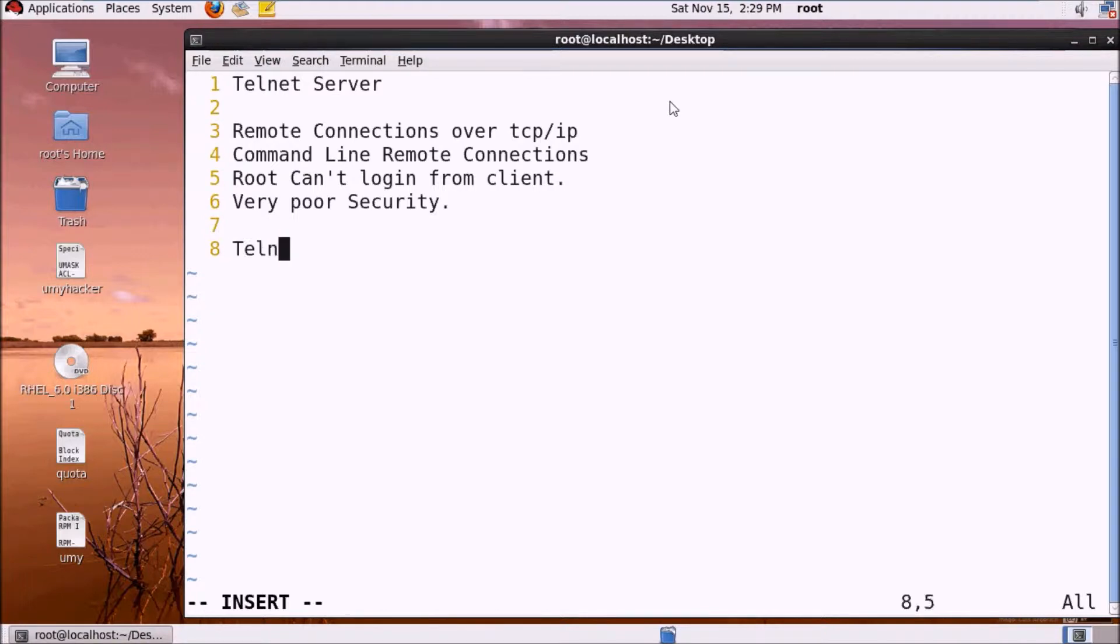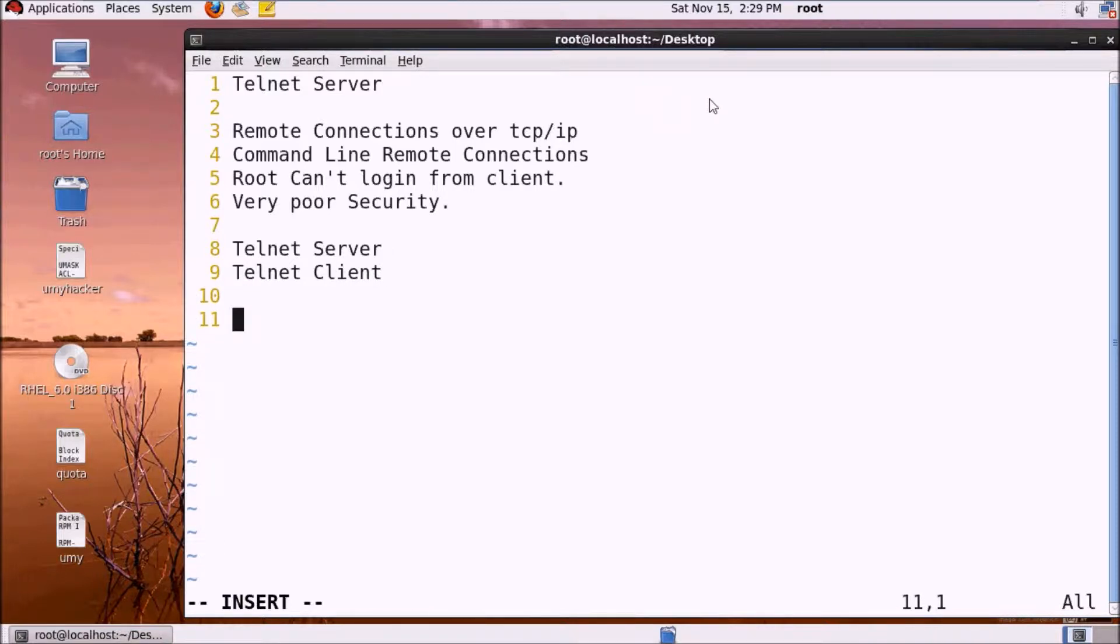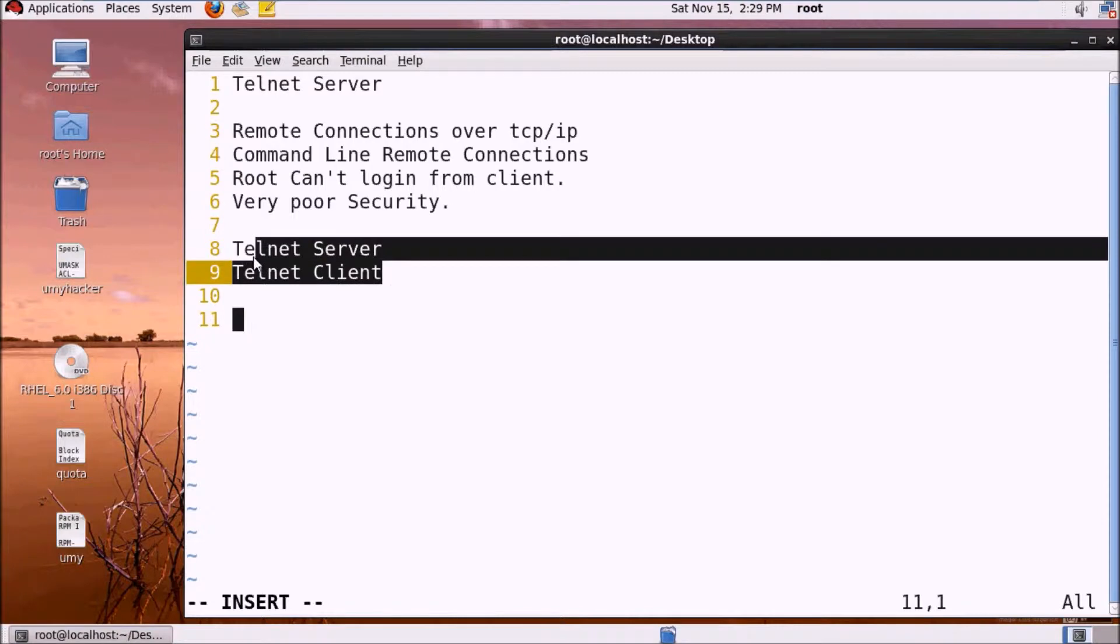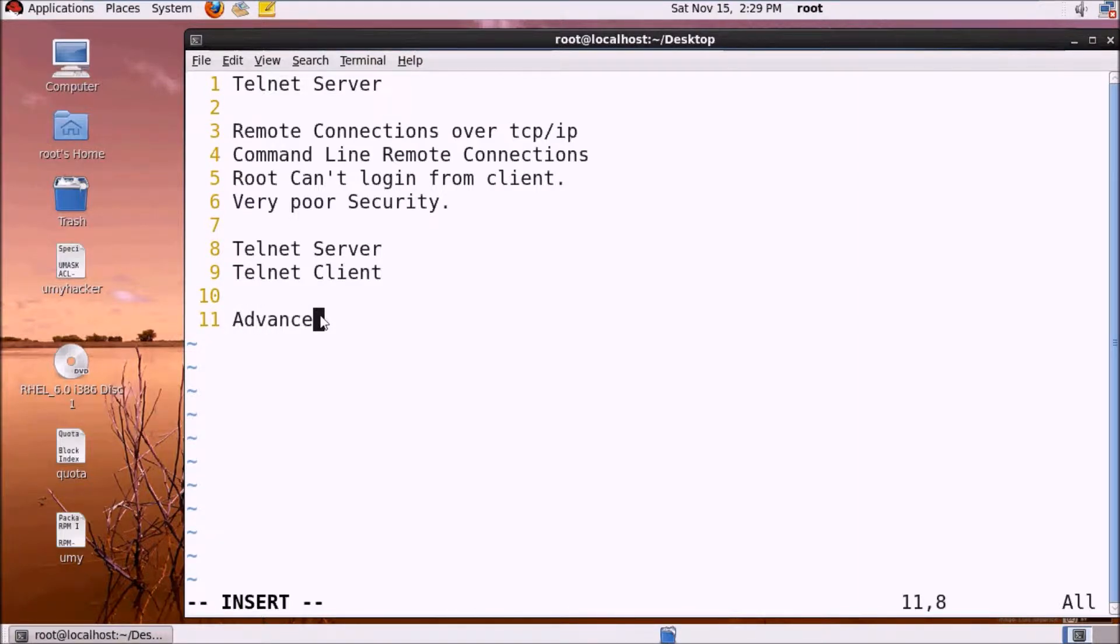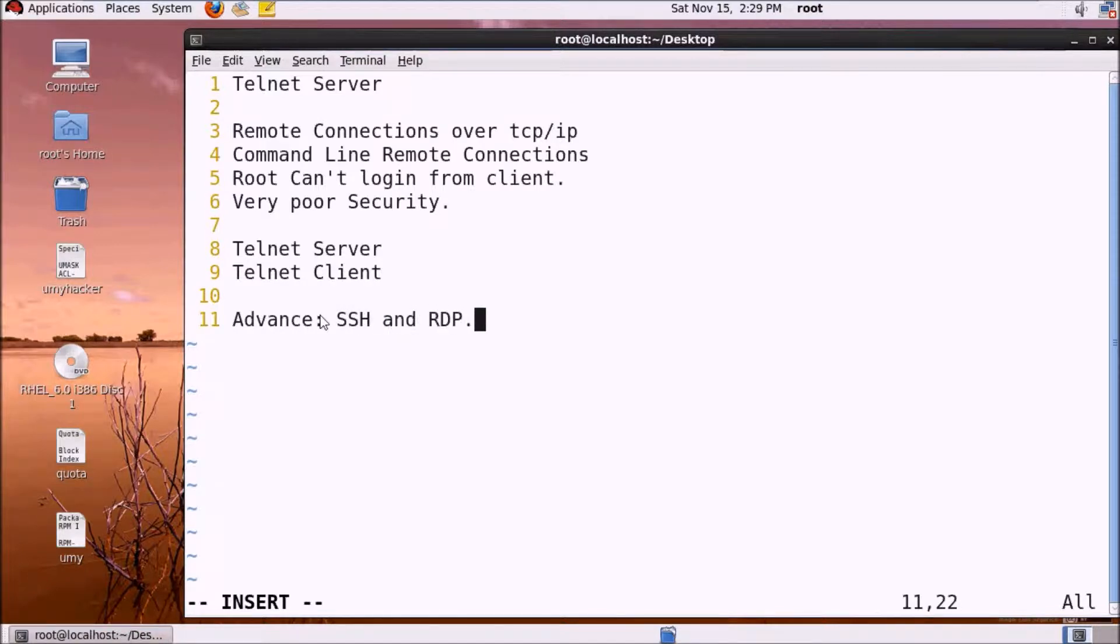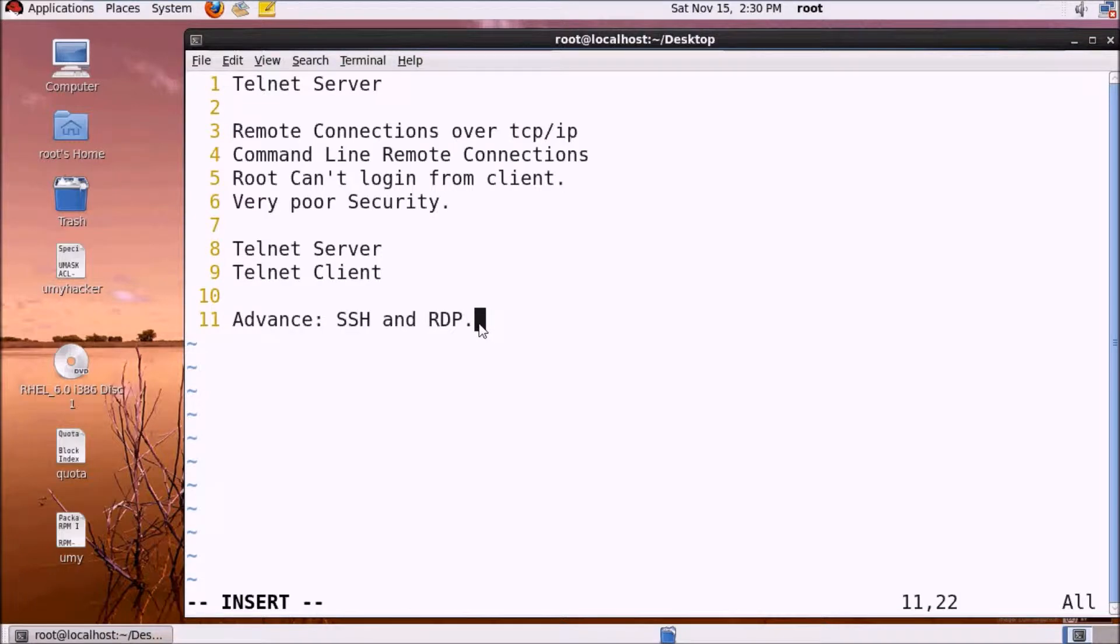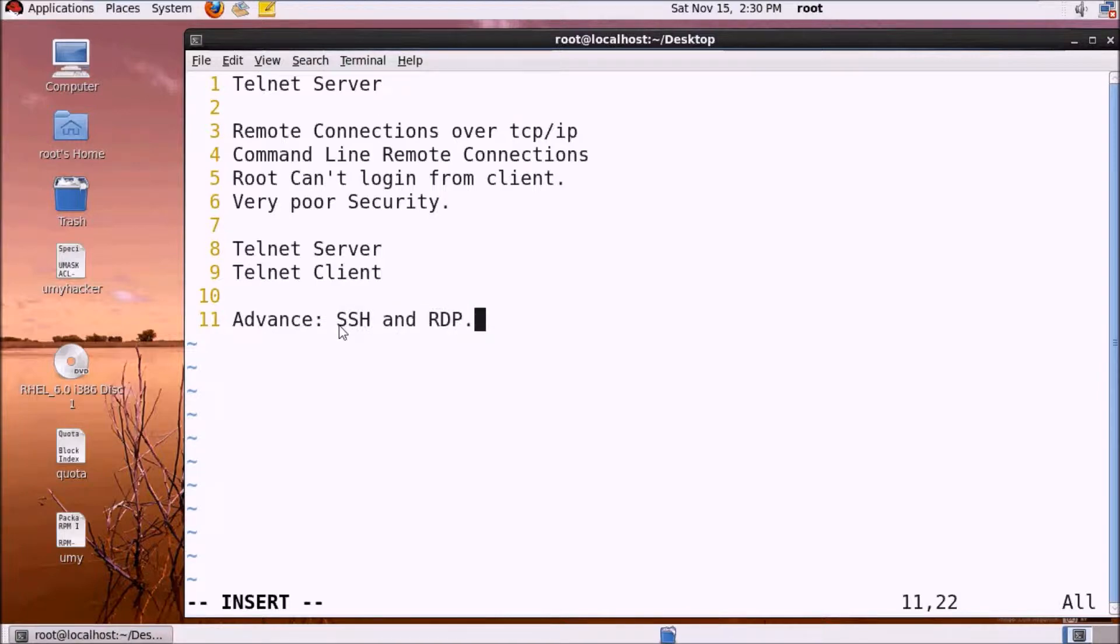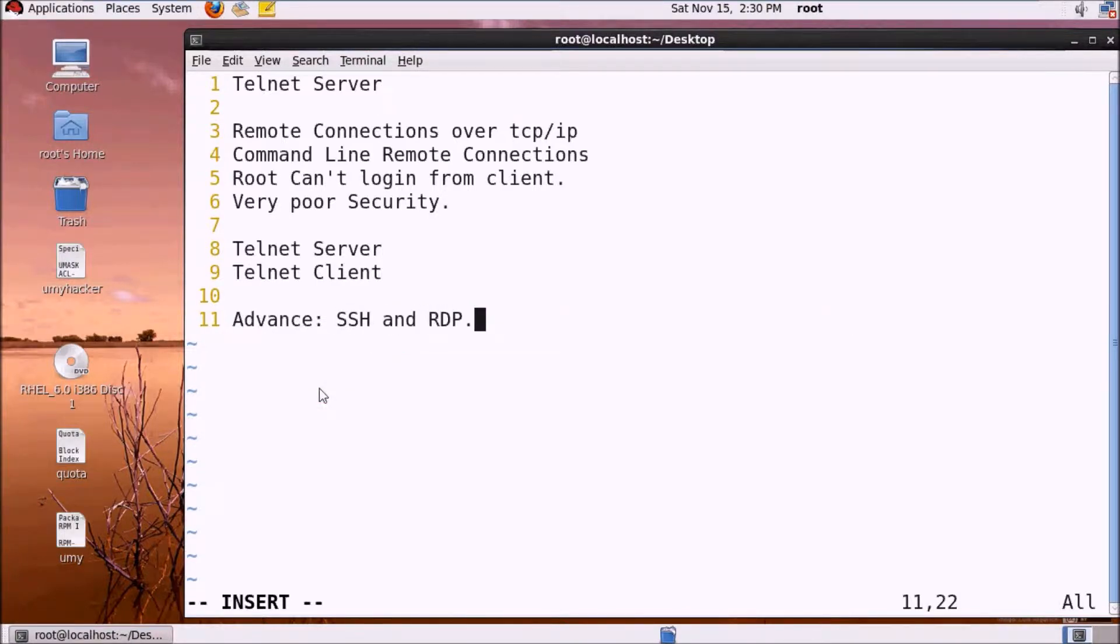Telnet client can remotely access the telnet server. The advanced versions are SSH and RDP. These are the telnet server's advanced versions to connect a system remotely through network.